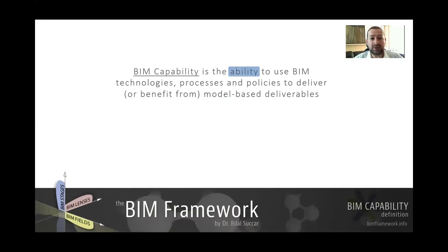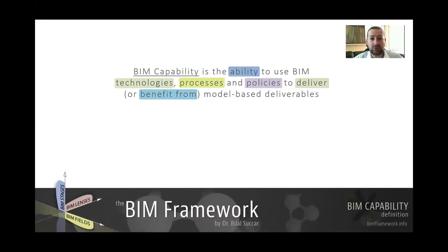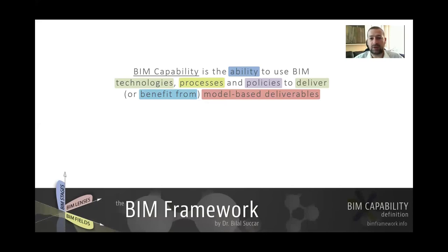BIM Capability is the ability to use these Technologies, Processes and Policies to deliver — or if you're a client, to benefit from — model-based deliverables. If you're an architect or engineer using BIM tools and workflows, you are delivering. If you are working within a supply chain, you are benefiting from all these technologies, processes and policies. This focus on model-based deliverables is very important, as introduced in the BIM introduction video.